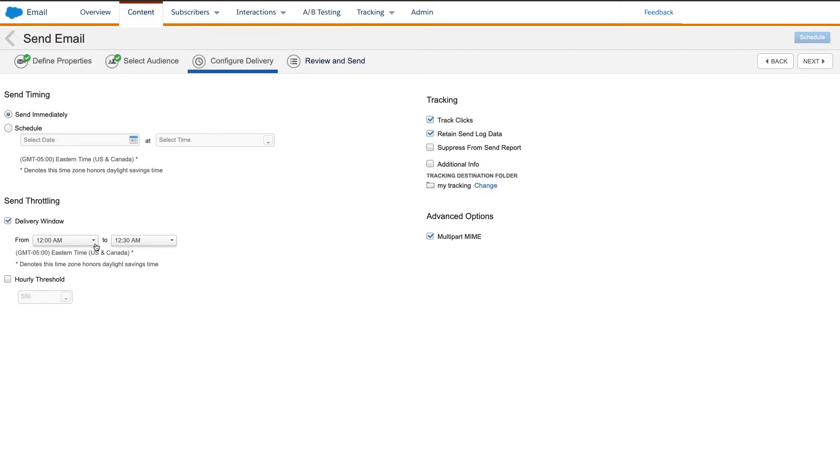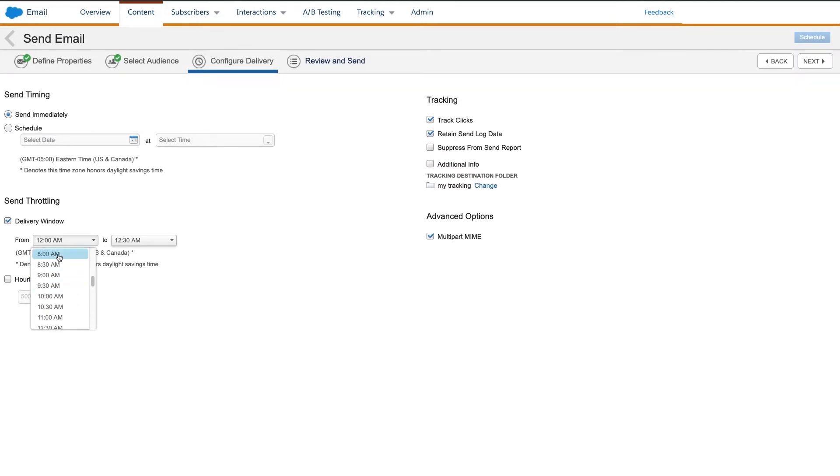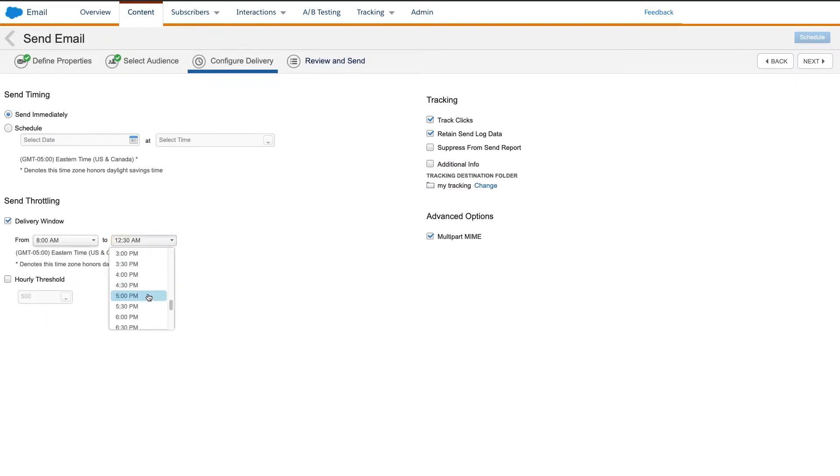This is useful if your email may generate calls or actions by your support center. You can choose to only send during the hours that the support staff is on shift. Here, I will set the window to begin at 8 a.m. and end at 5 p.m.